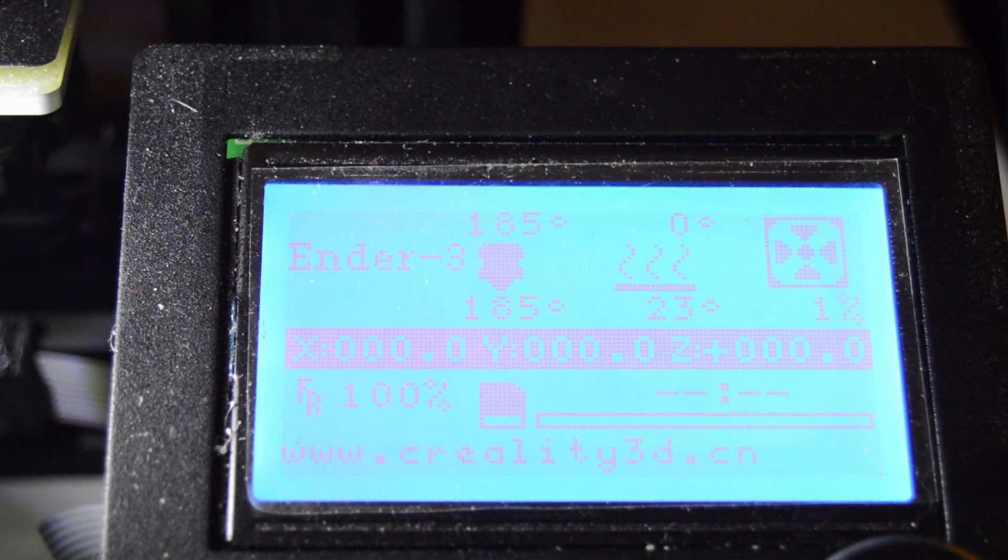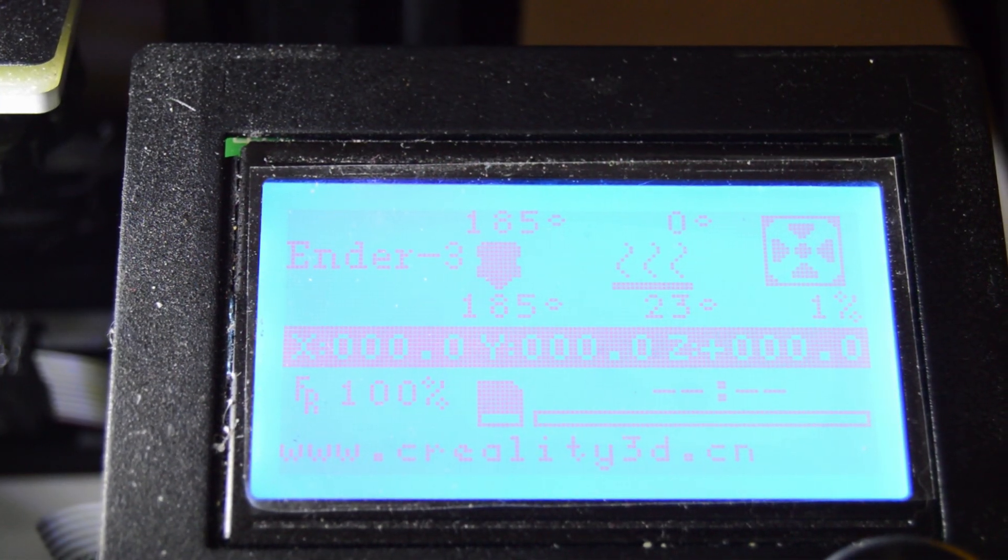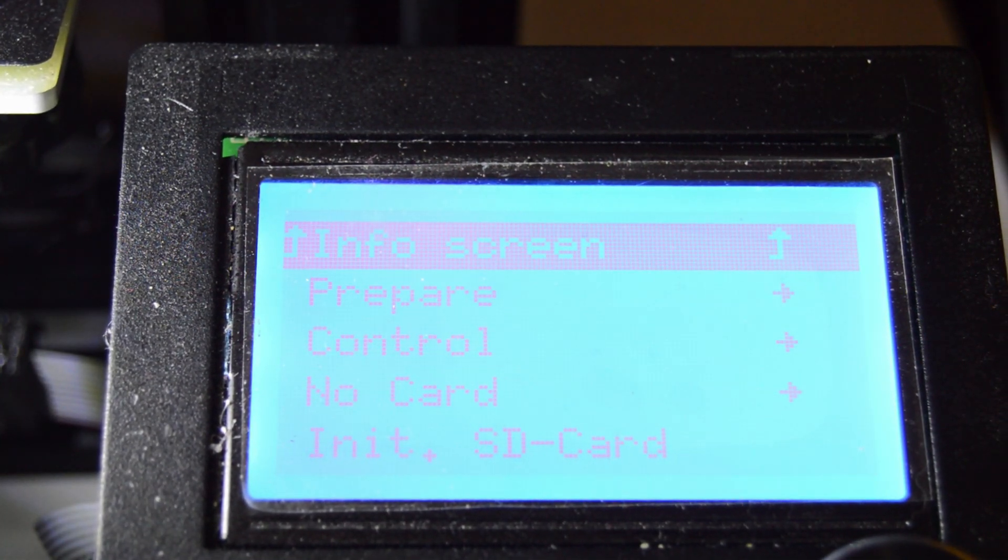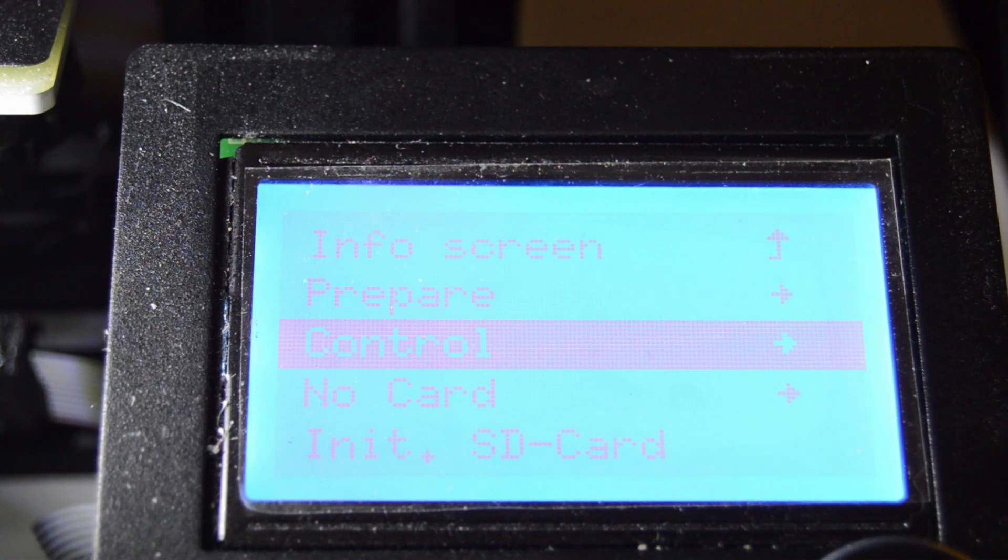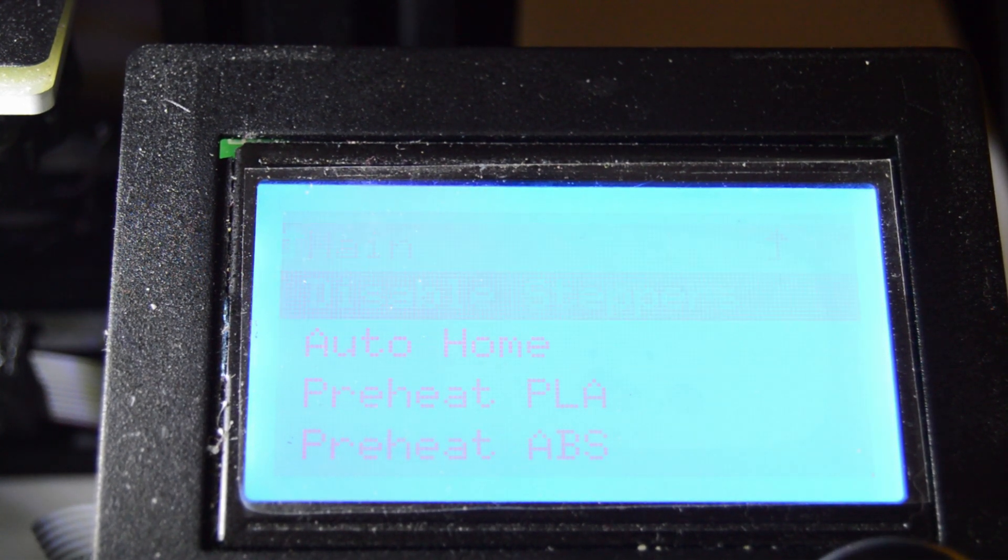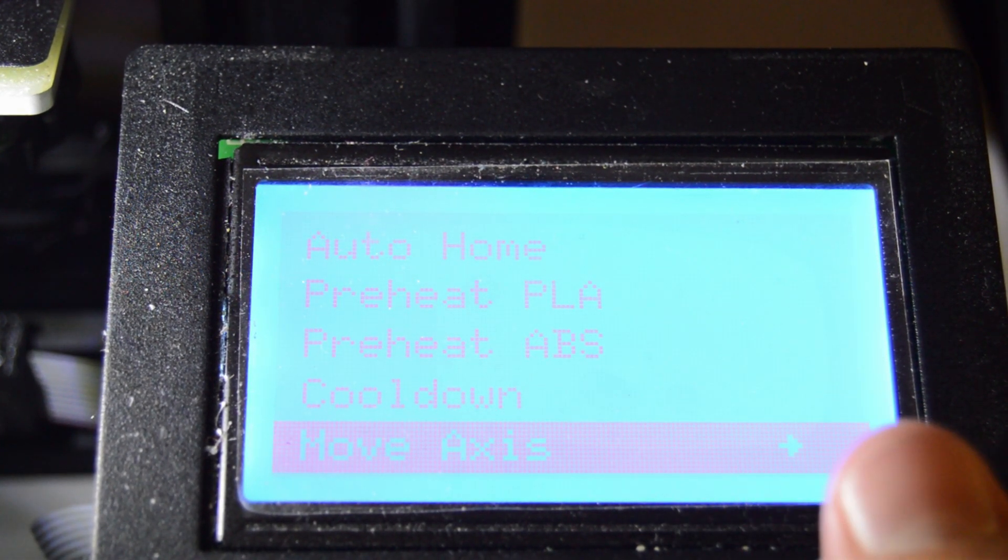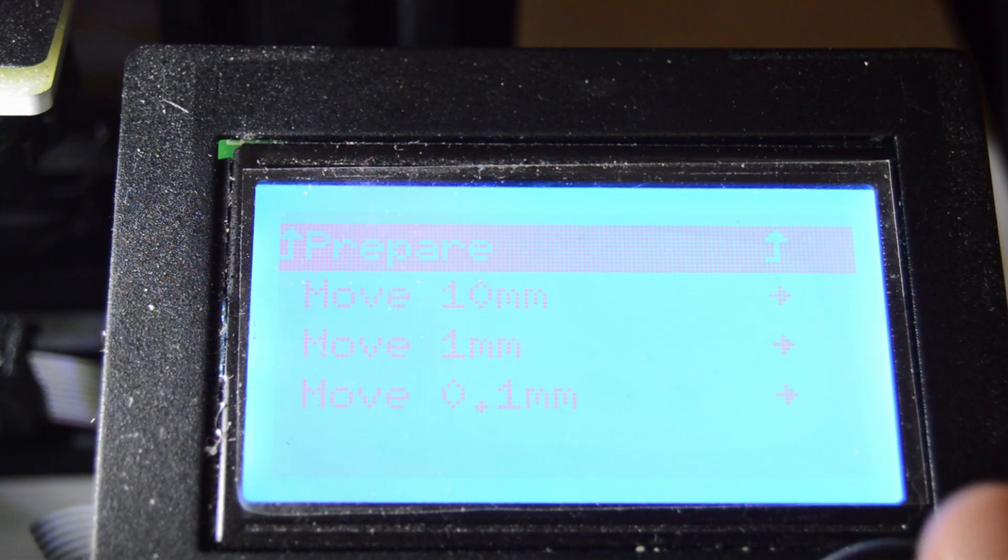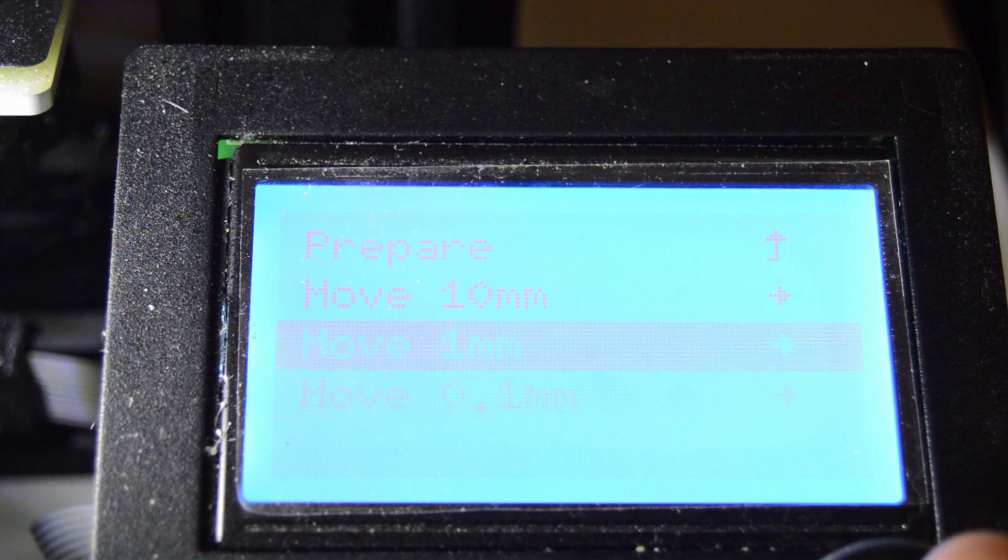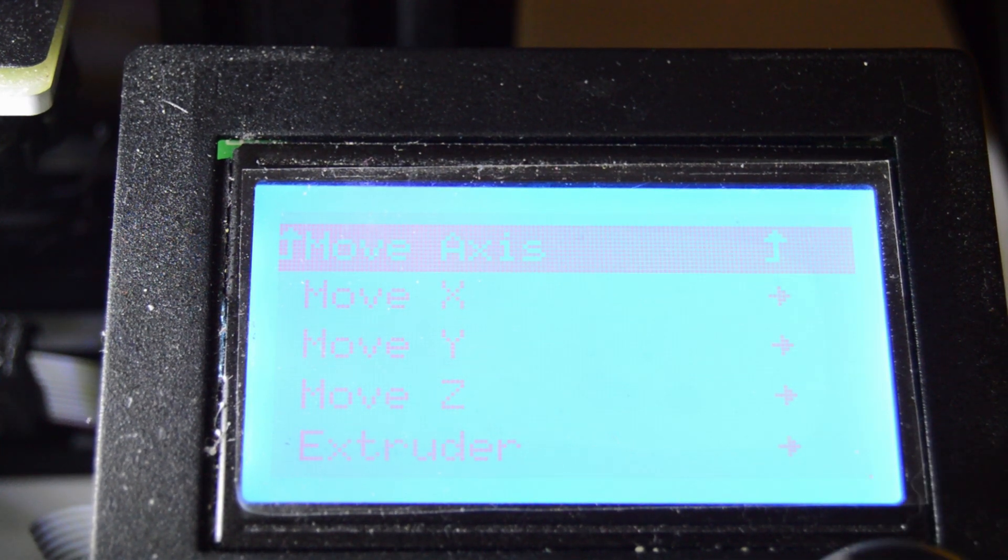After it's preheated, the next thing you're going to want to do is hit prepare, hit move axes, hit 1mm, and then hit extruder.